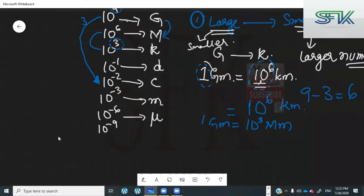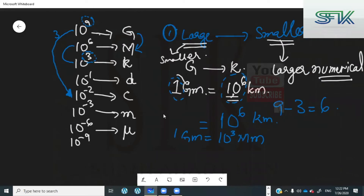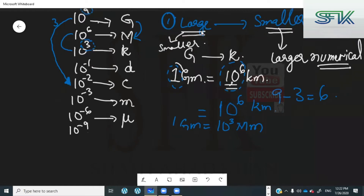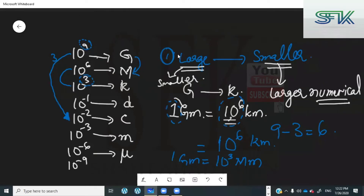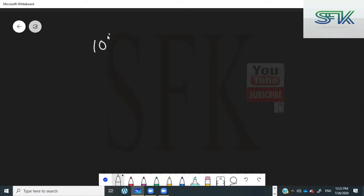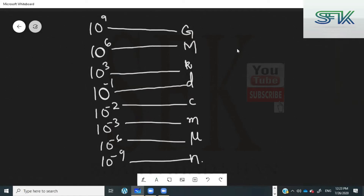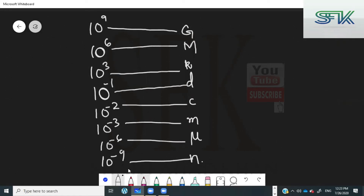Welcome back guys. In this lecture we are going to look at the conversion from a smaller to larger digit — the short trick for the conversion from a smaller prefix to a larger prefix, meaning going from bottom to top. The previous lecture we did from larger to smaller. We've done the basic method and the long method, but now let's look at the short trick.